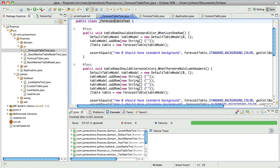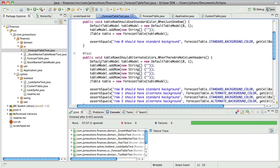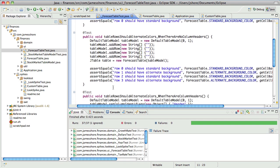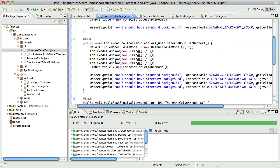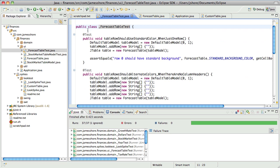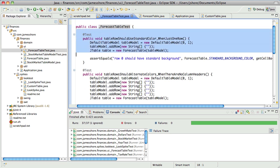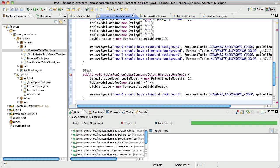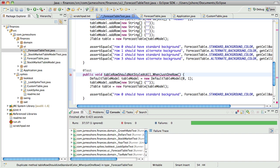Let's go ahead and do that — I think that makes sense. One thing I have to admit — I was being a little lazy. I don't know how to programmatically select a cell. So this will be interesting. Let's go ahead and take this test here and put it down here and say that table row should not style rows that are selected.